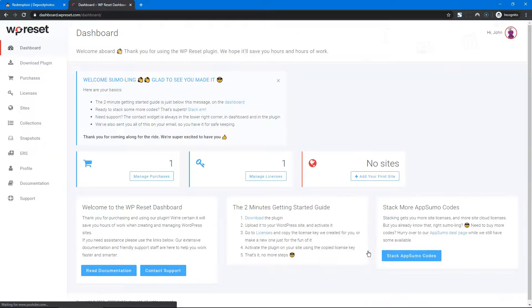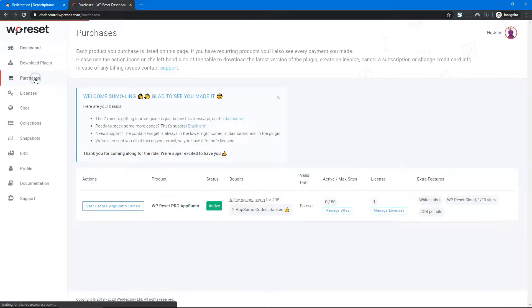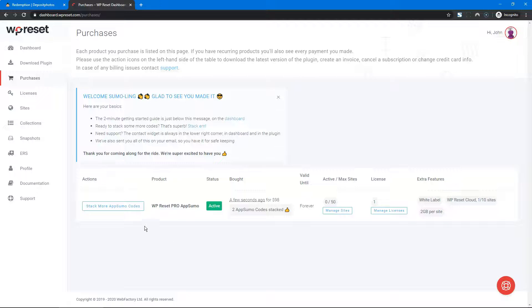You are done! Welcome, you made it. You can immediately check your purchases. You can see that you have the WP Reset Pro AppSumo product.